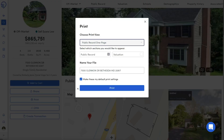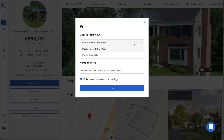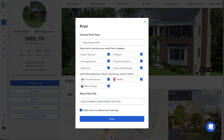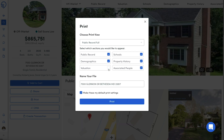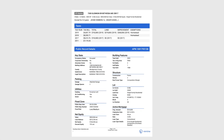With the Public Record Full report, customize the data and choose if this should be the default option. Name the file, then click Print. A PDF will download for your records.